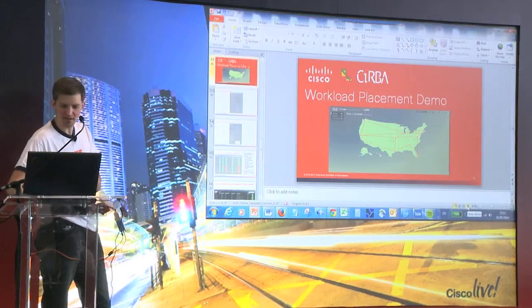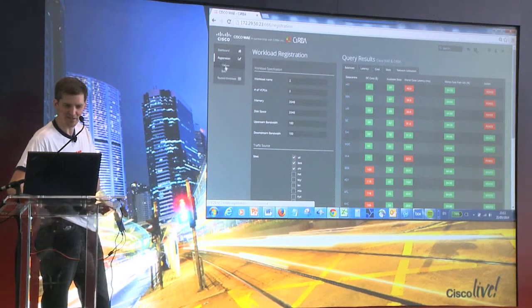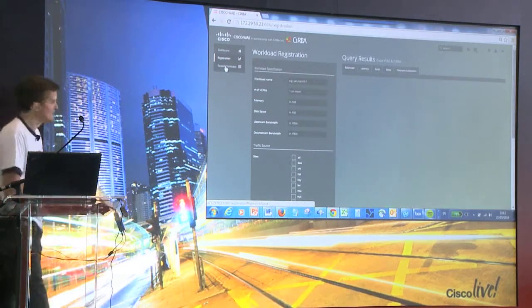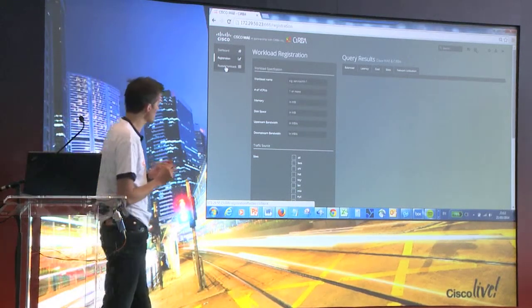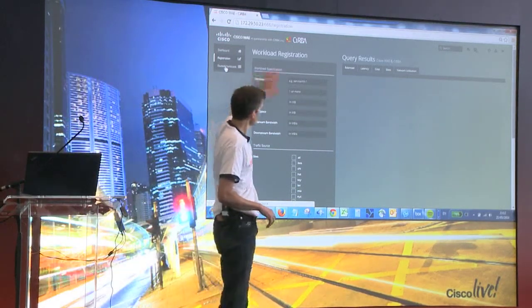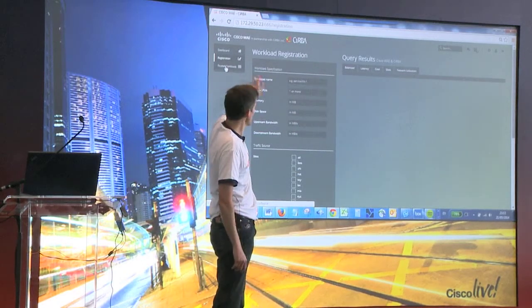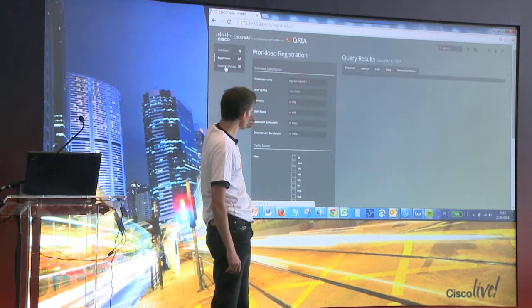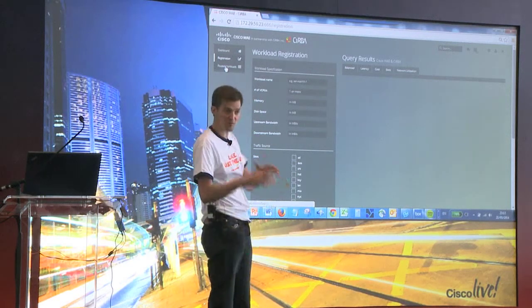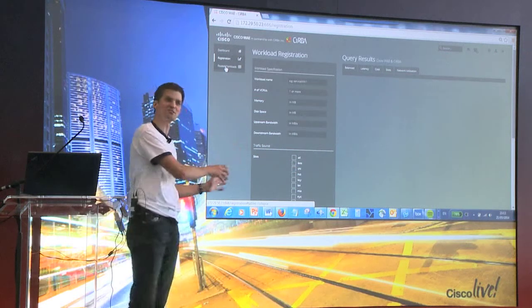We'll go through the demo now and you'll see how these produce an output. What you can see here is an area where we set our specification for our workload: we give it a name, number of vCPUs, memory, disk space, bandwidth to and from the data center. We're not saying which data center, because this is going to tell us.